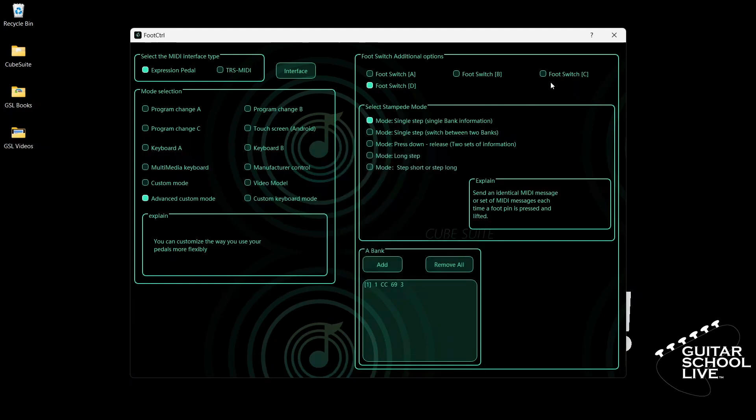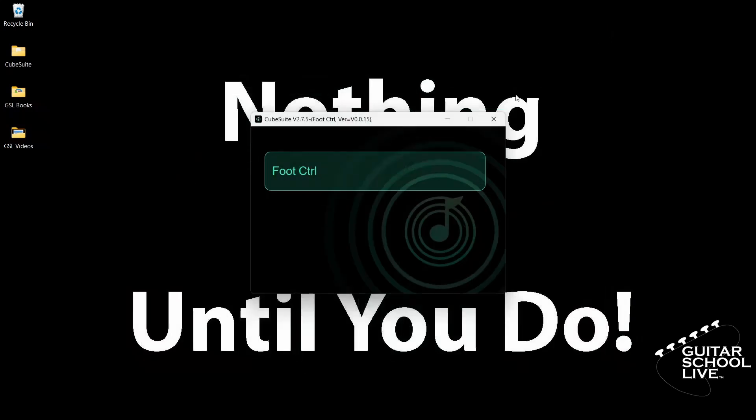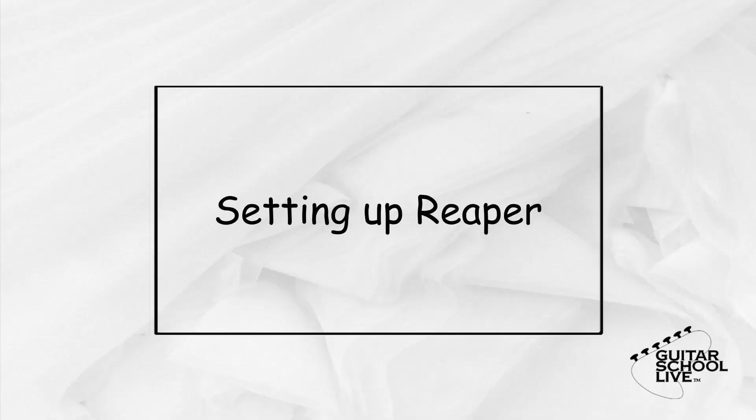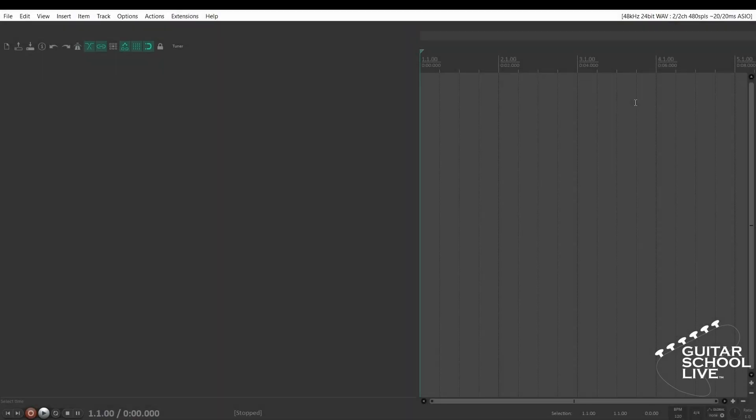Close the editor. You're now done programming the controller. Let's set up Reaper to change snapshots in the Helix native plugin. Before we begin, we must first set Reaper to respond to the chocolate MIDI controller.